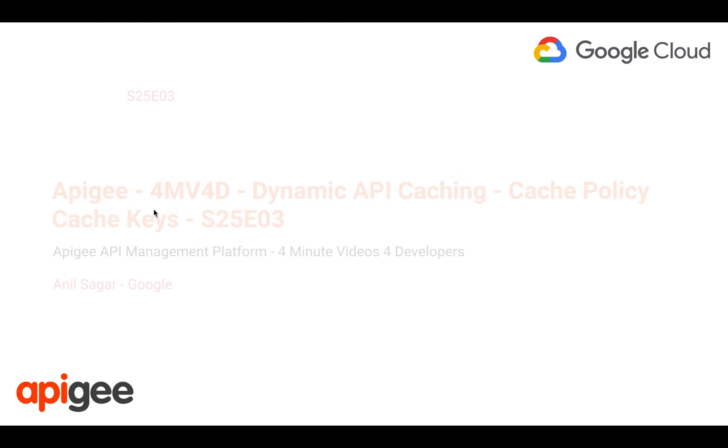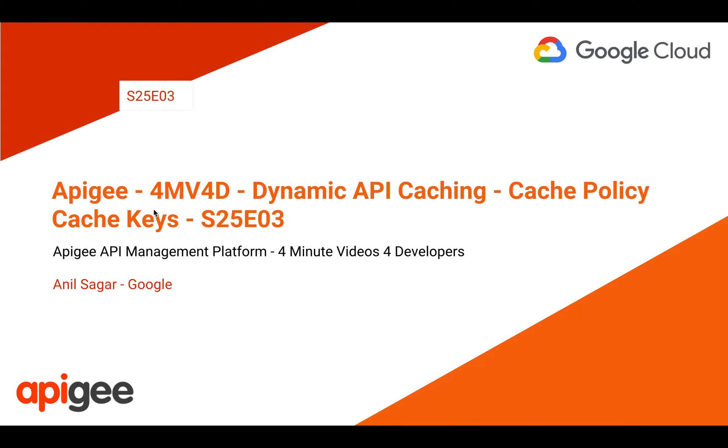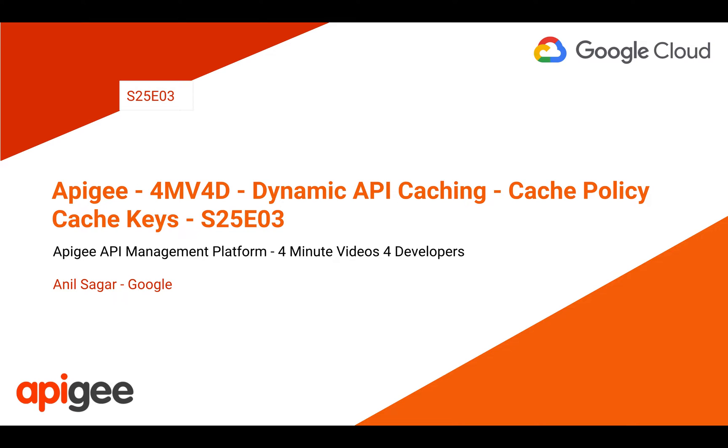Hey everyone, welcome to Apigee Edge Format Videos for Developers Season 25 Episode 3. In this episode, we're going to see how to dynamically cache API data based on cache keys using Apigee API Management Platform. Myself, Anil Sagar, I work at Google on Apigee Platform.